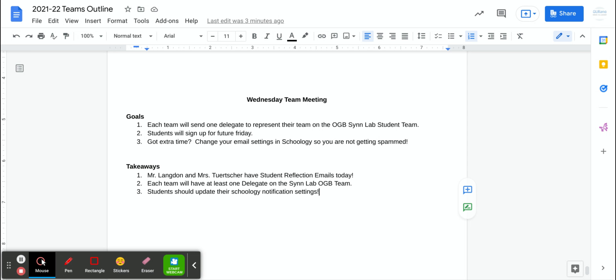We are going to take attendance at these things. It's important we know where you're at, so it's time to get that going right now. And then if you still have time, we want to help you change your email settings in Schoology so you're not getting super spammed.